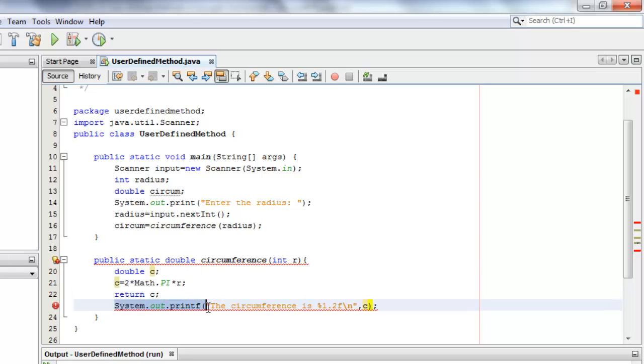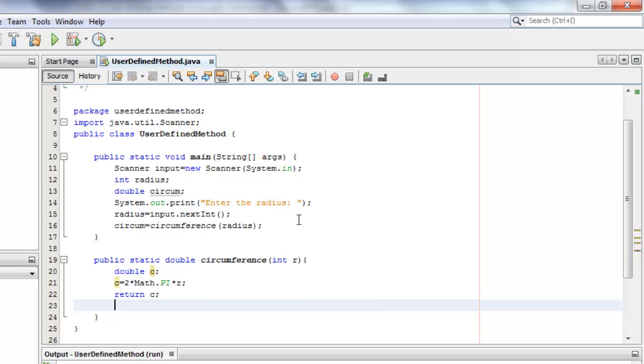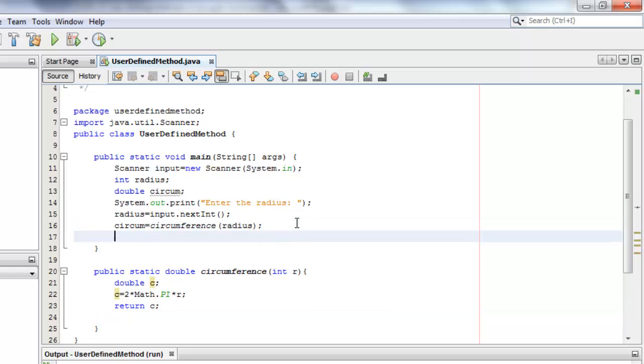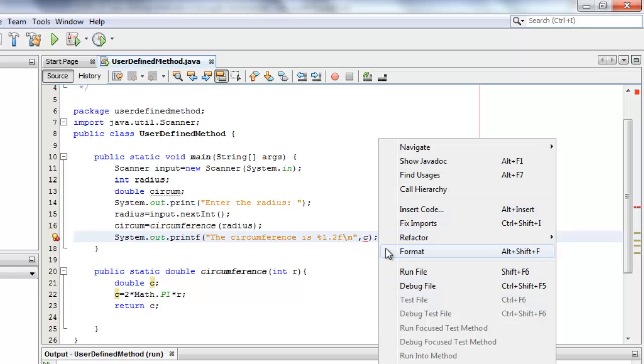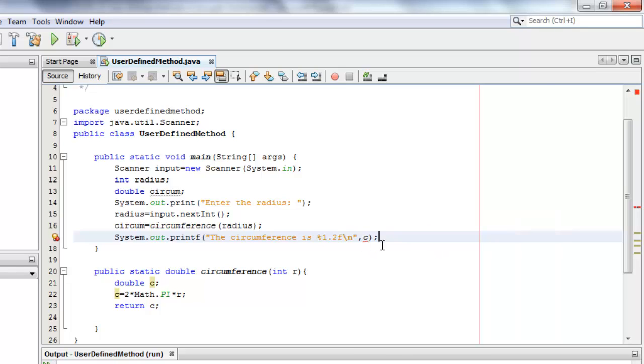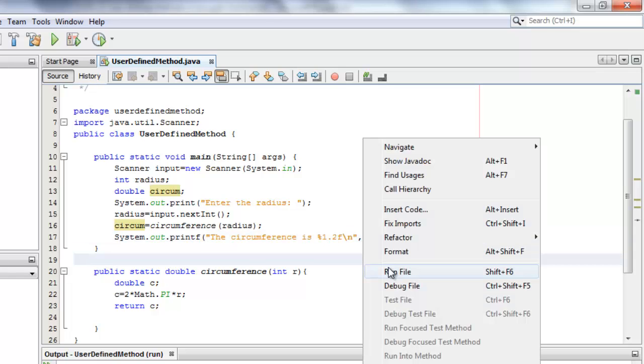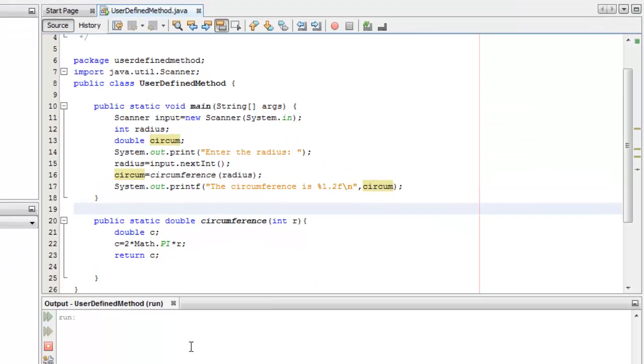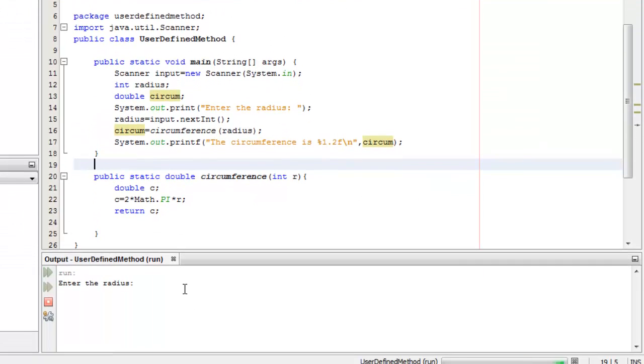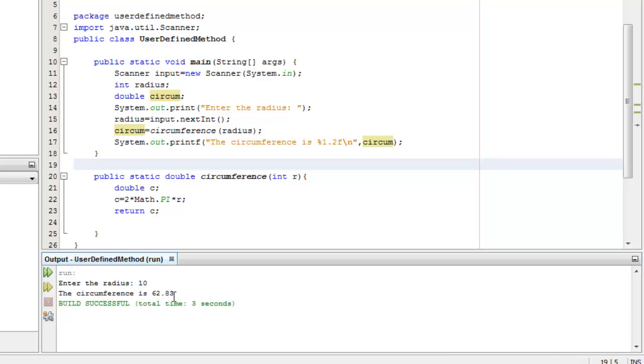Last, the output statement according to the problem should no longer be in the method, but inside the main method. Of course, it doesn't recognize c anymore, but the circum variable. Let's try to run our program with the same radius, and the output is the same.